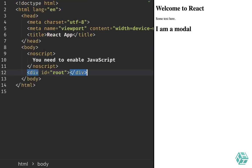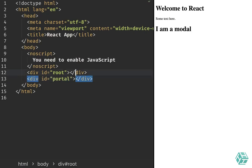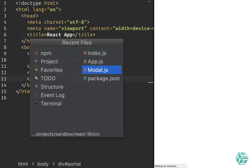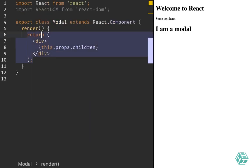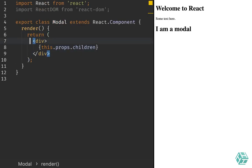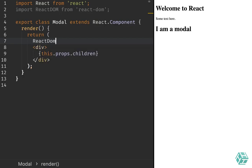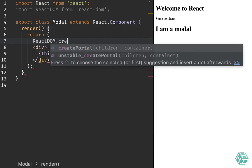Let's go back to this HTML and add a new tag here called 'portal'. So we have another div tag which comes after the root div where the whole application is rendered. Let's see how we can make use of this. I will go back to the modal component we had before, which simply renders a div within the root tag hierarchy, and I will slightly change it by using ReactDOM.createPortal.